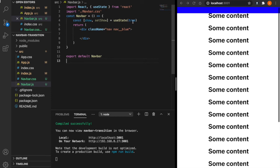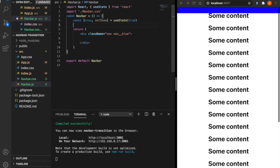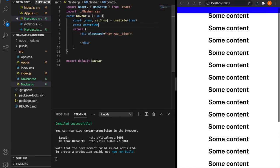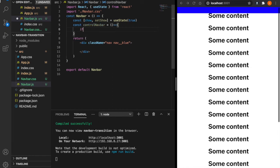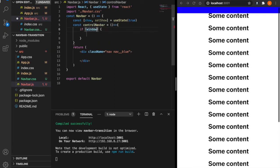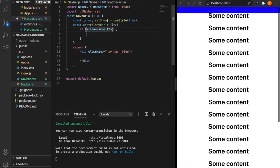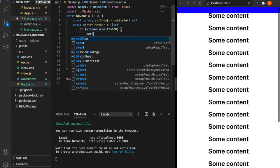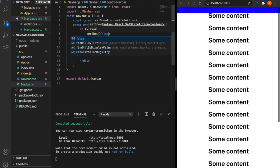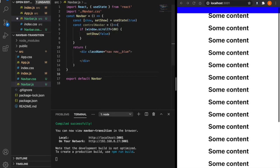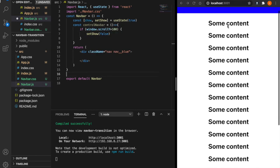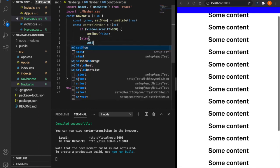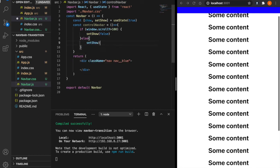Under here, we create a function called controlNavbar equal to if window.scrollY is greater than 100, then we set show equal to false because when this is bigger than 100 pixels, we want to hide this navbar. Else it will set the show to be true.